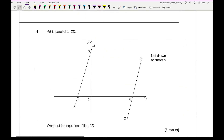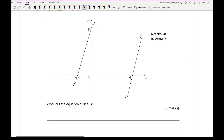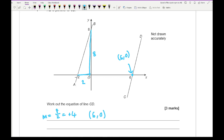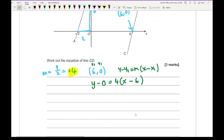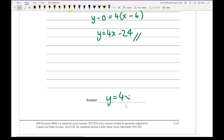Question 4: AB is parallel to CD. Work out the equation of CD. Since the lines are parallel, the gradient of CD equals the gradient of AB. Looking at the dimensions on the diagram, it has a height of 8 and a base of 2, so m = 8/2 = 4. The gradient is positive. The known coordinate on CD is (6, 0). Substituting into y − 0 = 4(x − 6), and expanding: y = 4x − 24. That is the equation of CD.